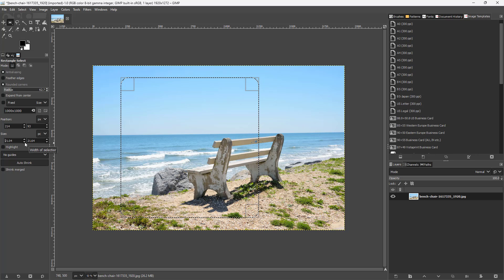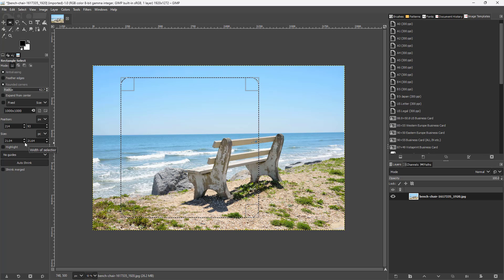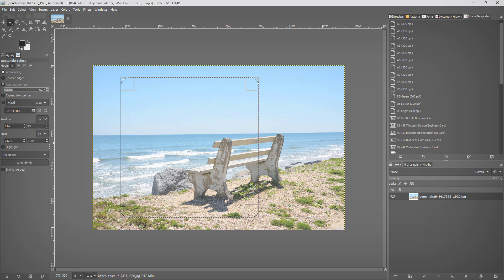That's how you work with selection aspect ratio, position, and size in GIMP. Hope you learned something — please like, comment, share, and subscribe.